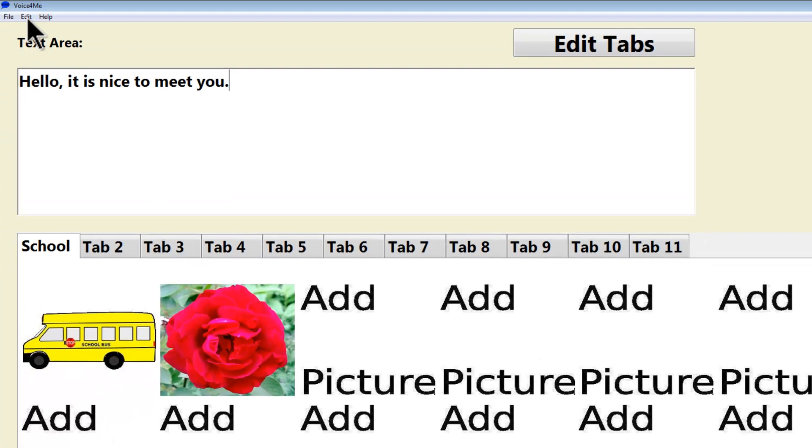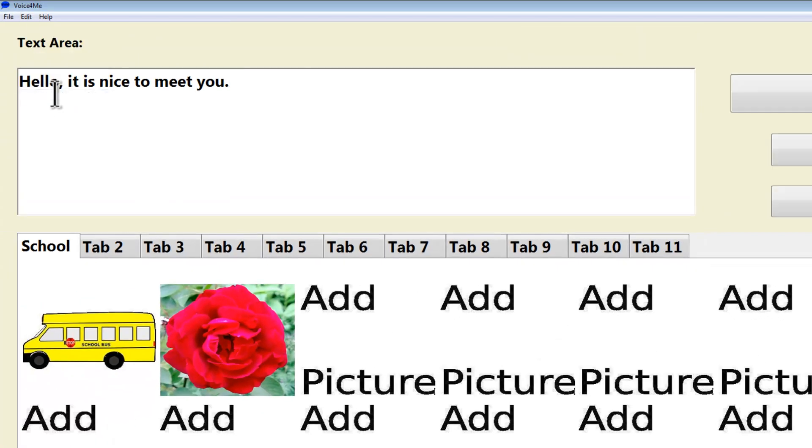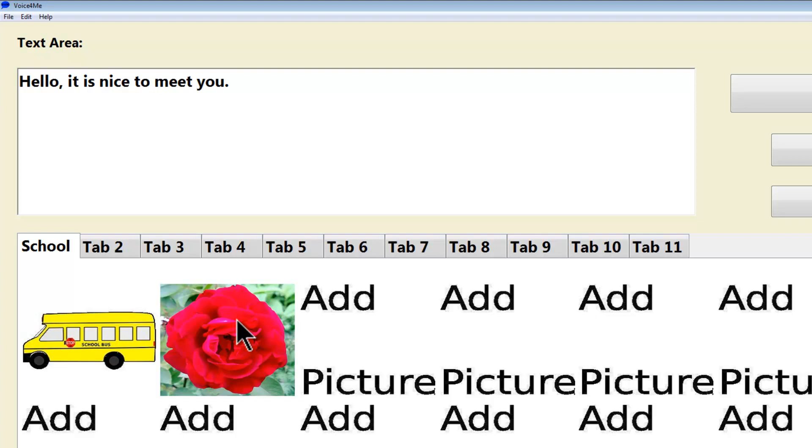I will then go to Edit, User Mode. Now when I click on the picture, the computer will respond by reading the text. This is an example of the computer reading.